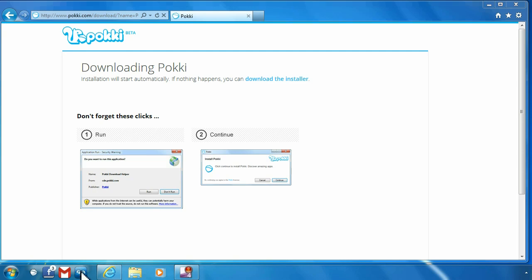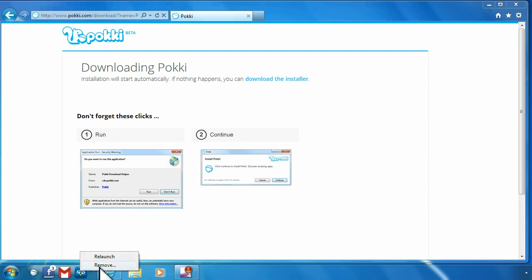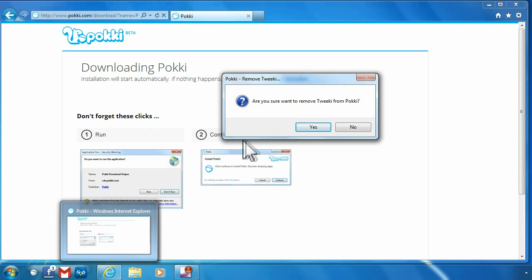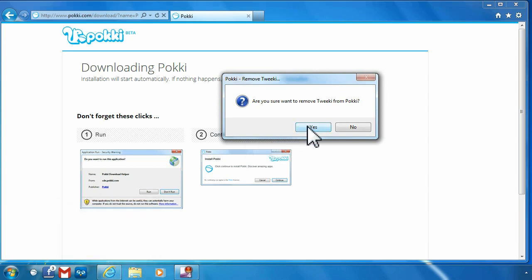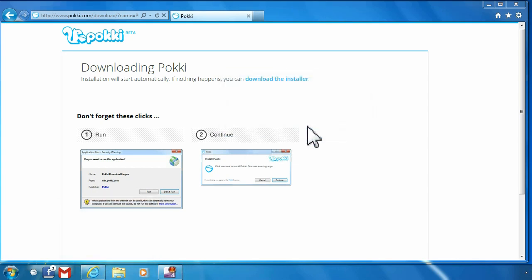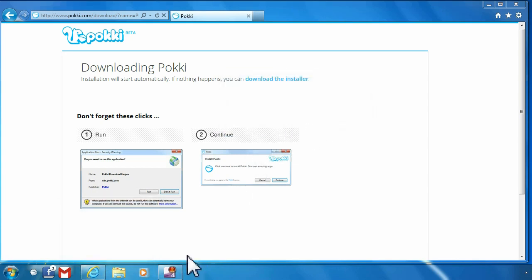If for some reason you don't want to have any of these on your computer anymore, you can right-click and then click remove. It asks are you sure you want to do this? Click yes, and it just gets rid of them.